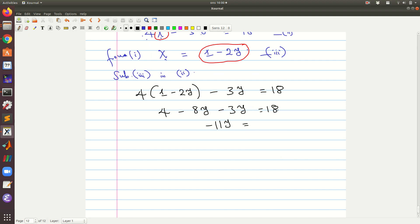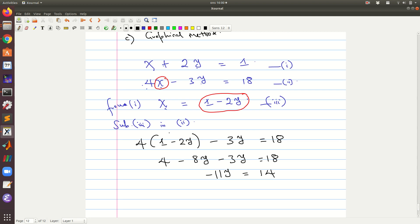Continuing, 18 minus 4 gives 14, so we have negative 11y equals 14. Let me just cross-check: 4 minus 8y minus 3y equals 18 — yes, that gives negative 11y, and 18 minus 4 is 14. Therefore y equals 14 over negative 11.